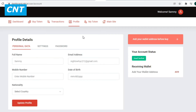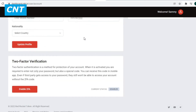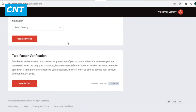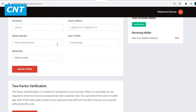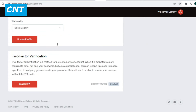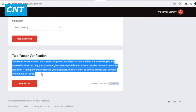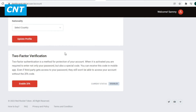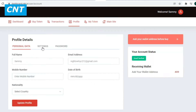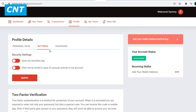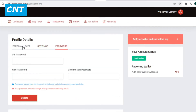Two-factor authentication is a method for protecting your account. When it is activated, you are required to enter not only your password but also a special code received via a mobile app. Even if a third party gets access to your password, they still won't be able to access your account without the 2FA code.